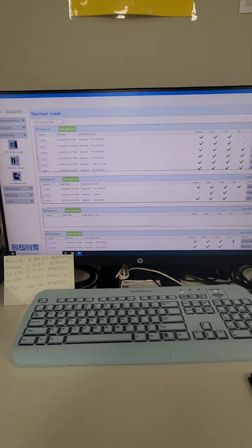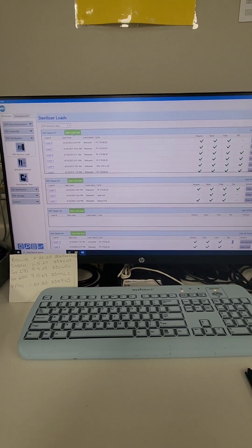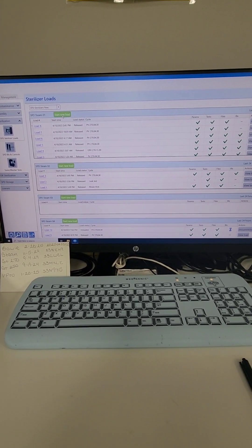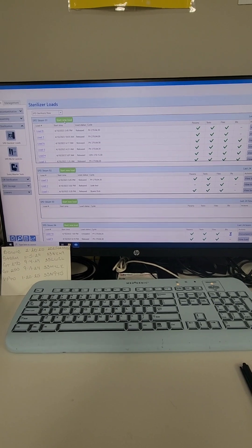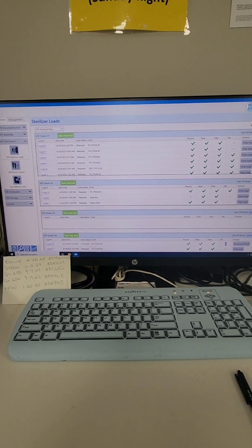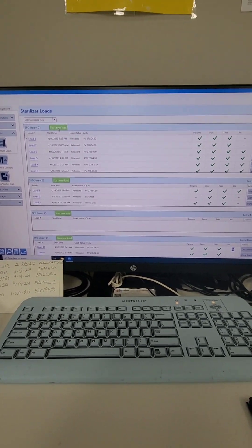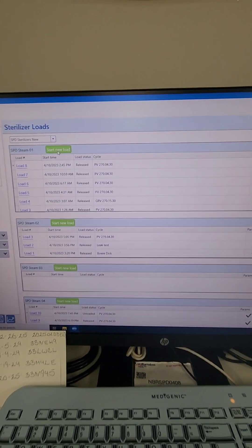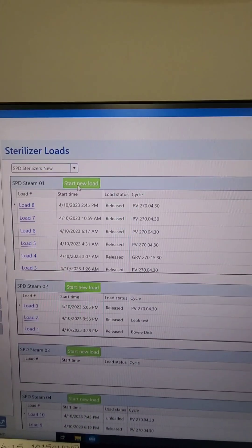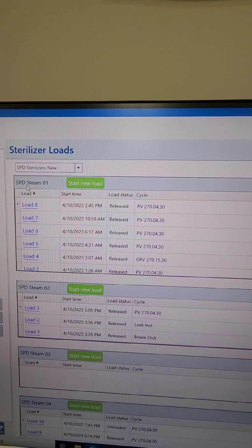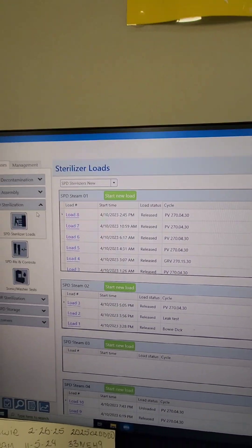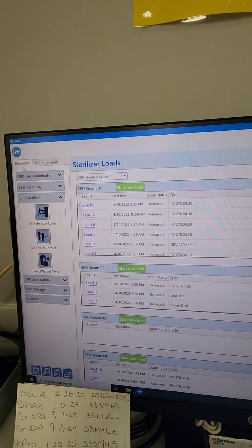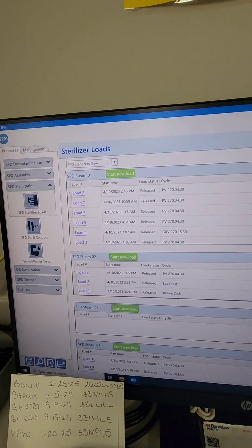What's going on guys, welcome back to WDYD CSP — What Do You Do as a Central Sterile Processor. Let me walk you through building a load in your electronic system. We're going to go into sterilizer number one here.